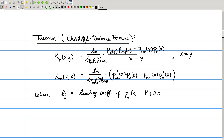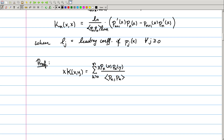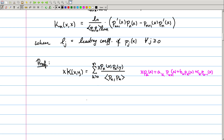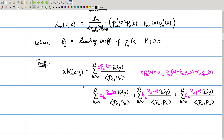This result follows naturally from the three-term recursion relation we proved last time. To start out, take our expression for the Christoffel-Darboux kernel and multiply it by x. Using the three-term recursion relation, x times P_k equals a_k times P_{k+1} plus b_k times P_k plus c_k times P_{k-1} for some constants a, b, and c sub k. This means we can rewrite the sum as three different sums involving the coefficients a_k, b_k, and c_k respectively.